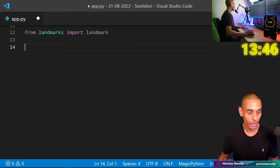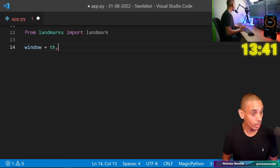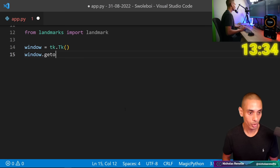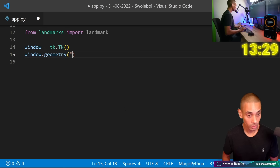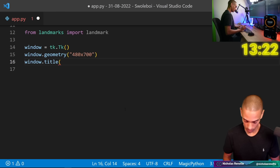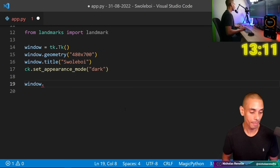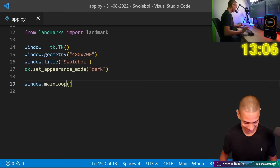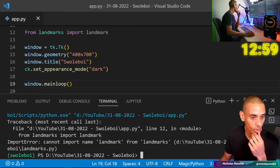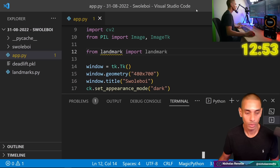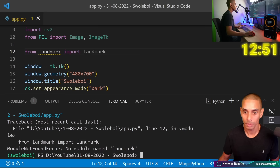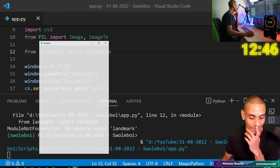Now we need to create the window for tkinter. So I'm going to set window equals tk.Tk, then window.geometry — say 480 by 700, that's going to be the size of the window. And then we can set the title by setting window.title, and we're going to call it 'swole boy'. Then we're going to use custom tkinter to set the appearance mode to dark, which just makes it look a little bit better. And then we can type window.mainloop — this should start the main loop. Running it gives us a little pop-up — and our base app is working.